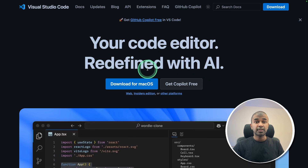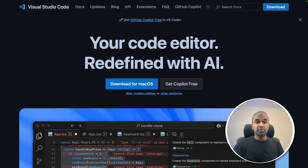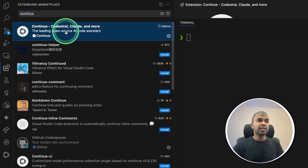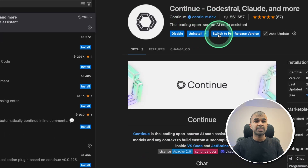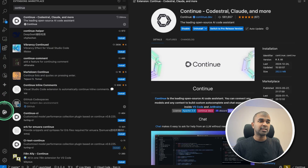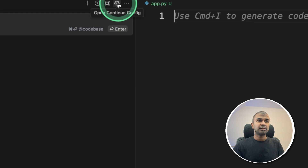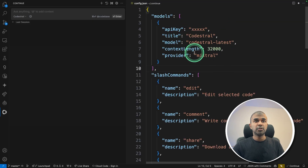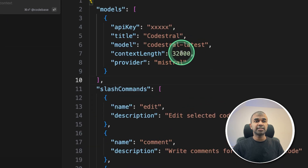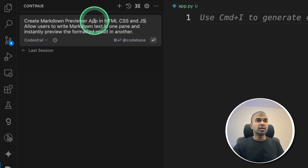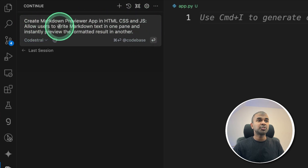Now let's see how you can use the Codestral model in VS Code. Just download VS Code, one of the popular code editors. Once downloaded, go to extensions and type continue. Click that and install the continue extension. Once installed, you can see continue on the left hand side — just click on that. At the top there's a settings option. Click on that, add your API key, and you can also increase your context length since this supports a larger context length. After providing the API key, click save. Then type: create a markdown preview app in HTML, CSS, and JavaScript, allowing users to write markdown text and instantly preview the formatted result in another panel.